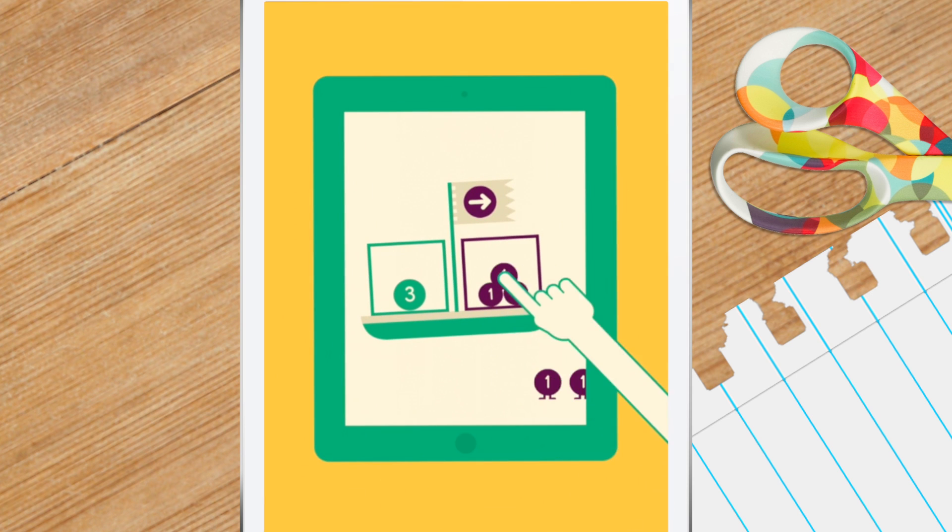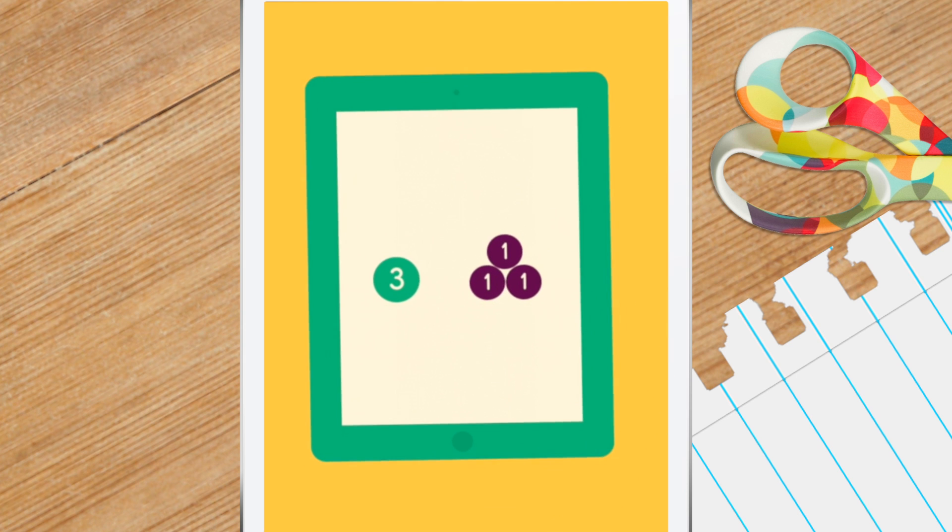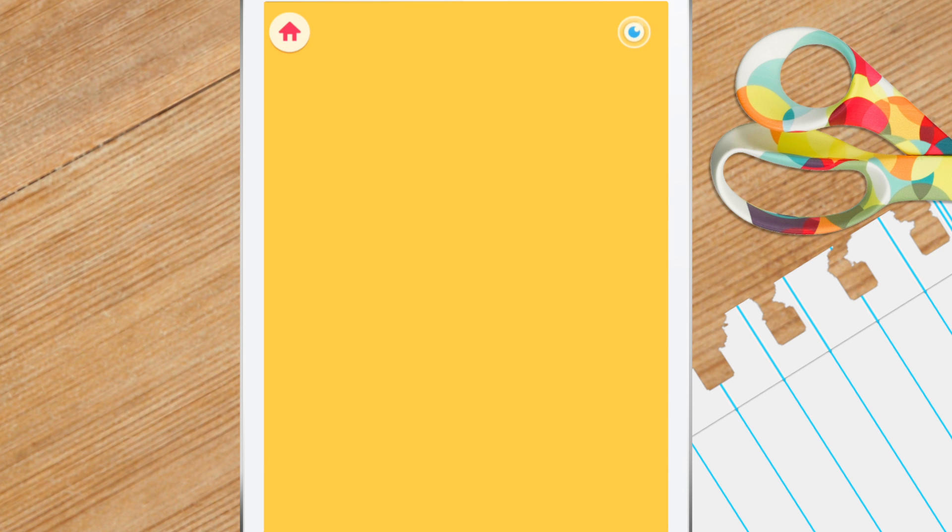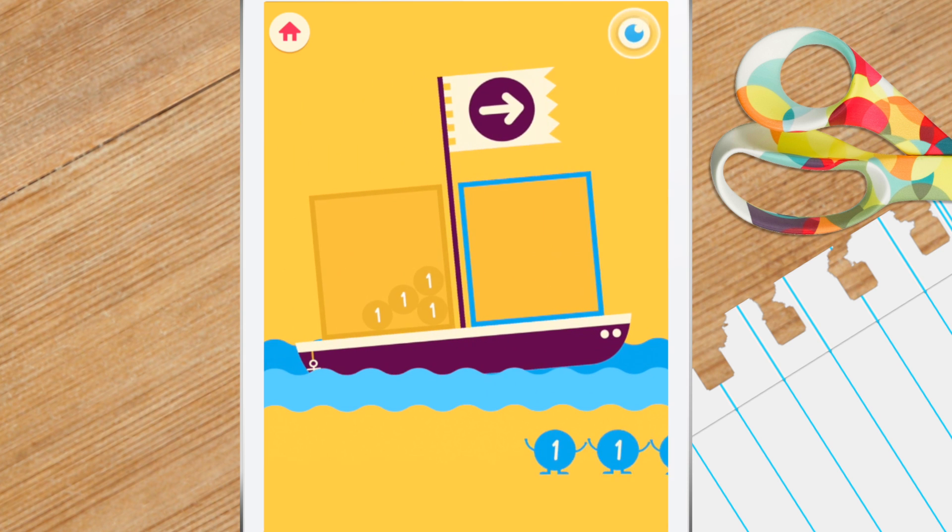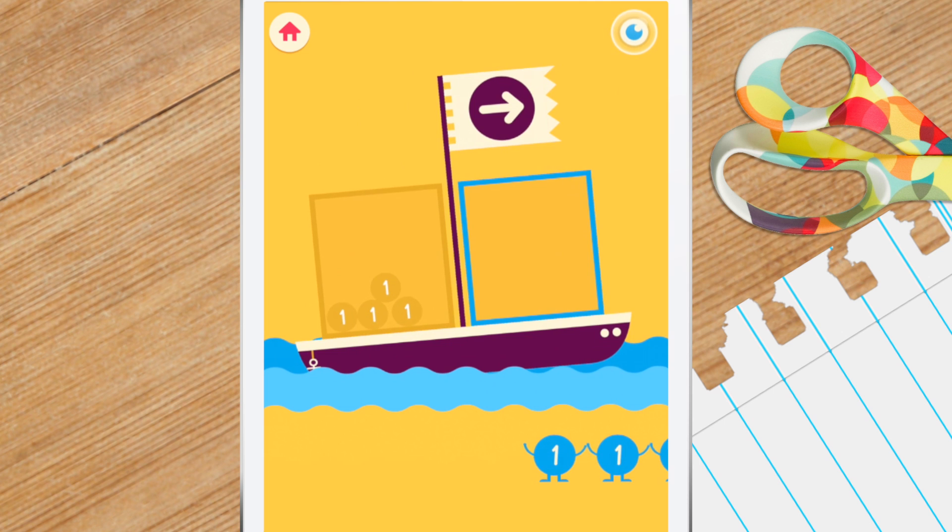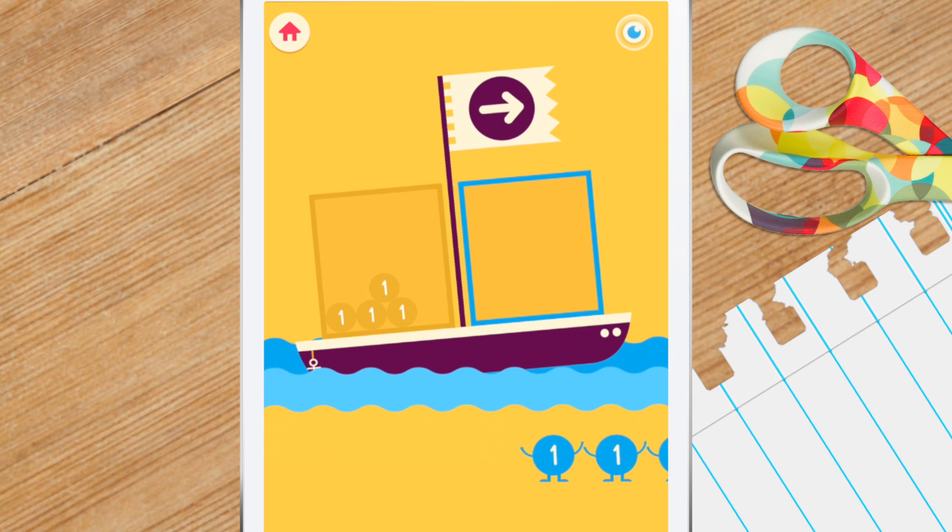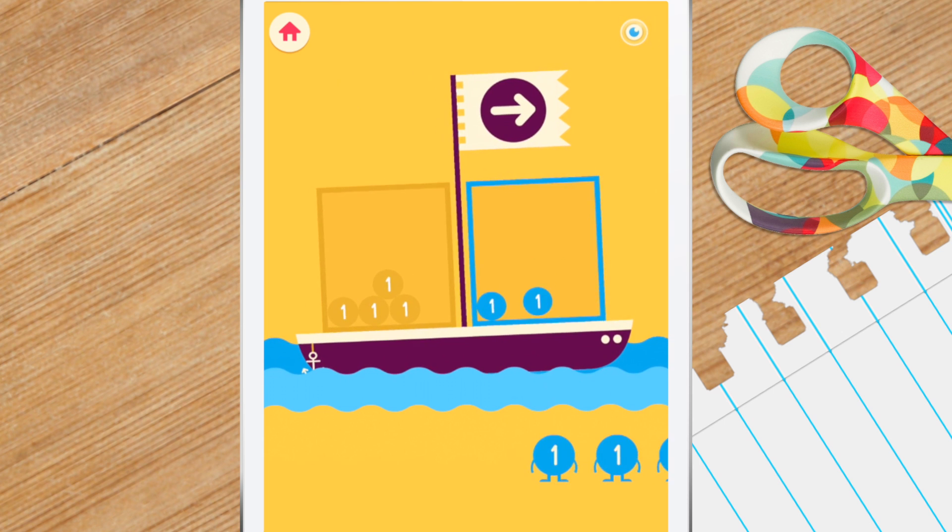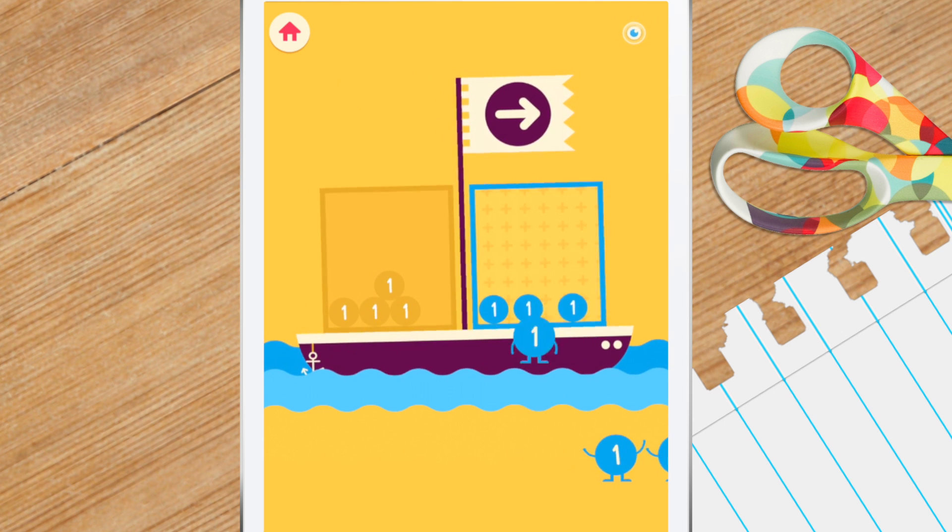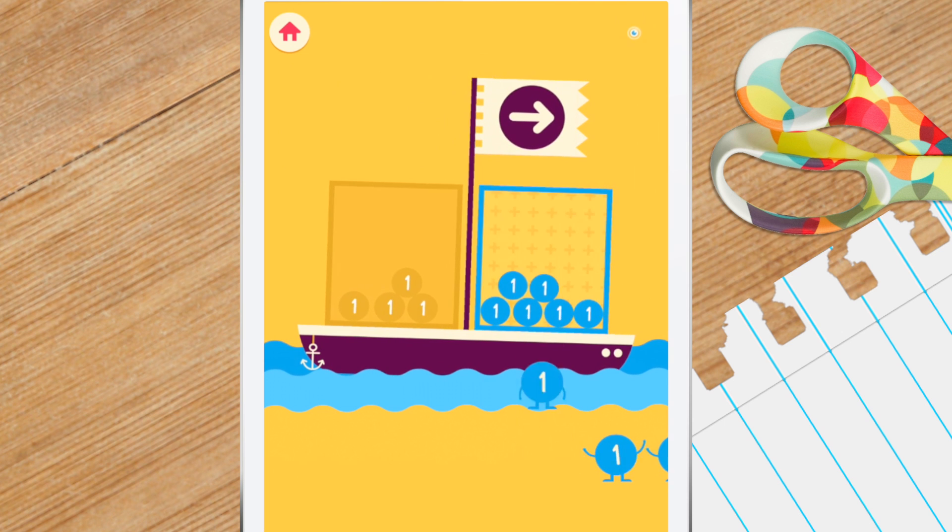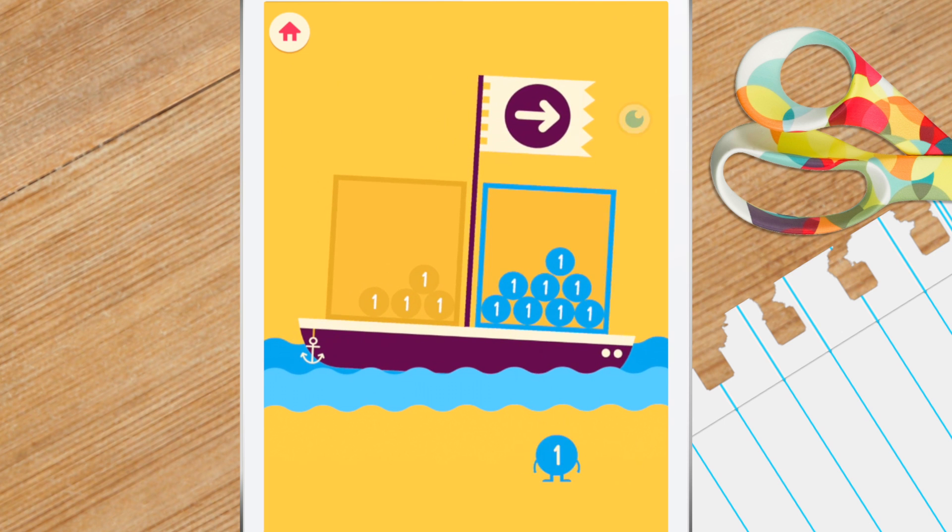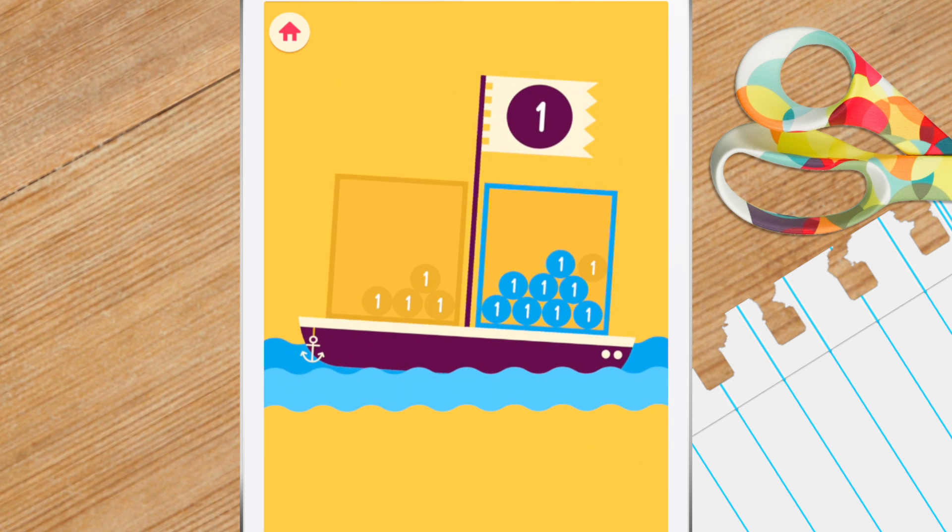This game is called Place Value Boat Balance. Count the number of monsters, and then balance the boat by putting the same amount of monsters on the empty side. You will learn about equal quantities, and later, how to use tens and ones to make two-digit numbers.